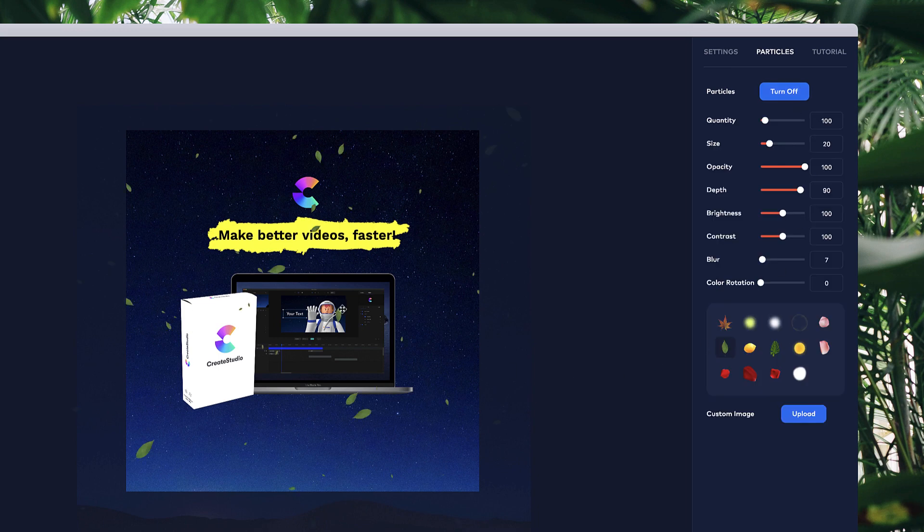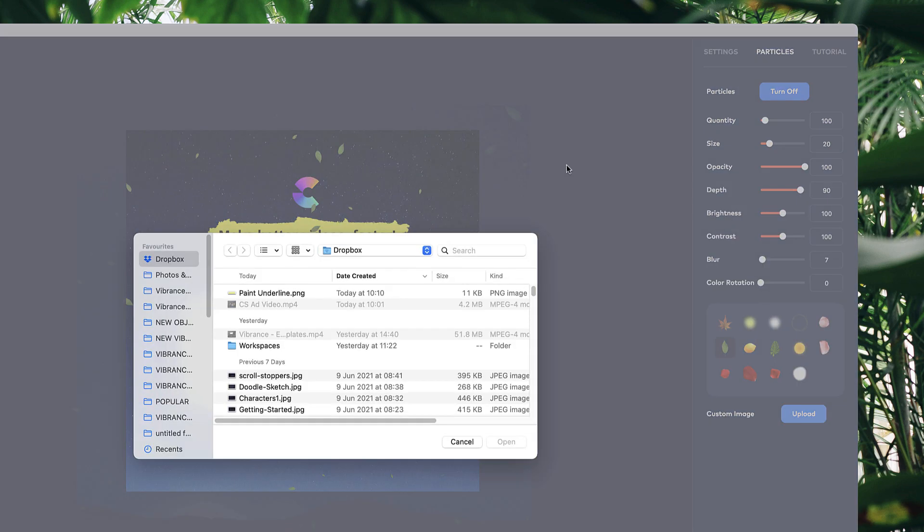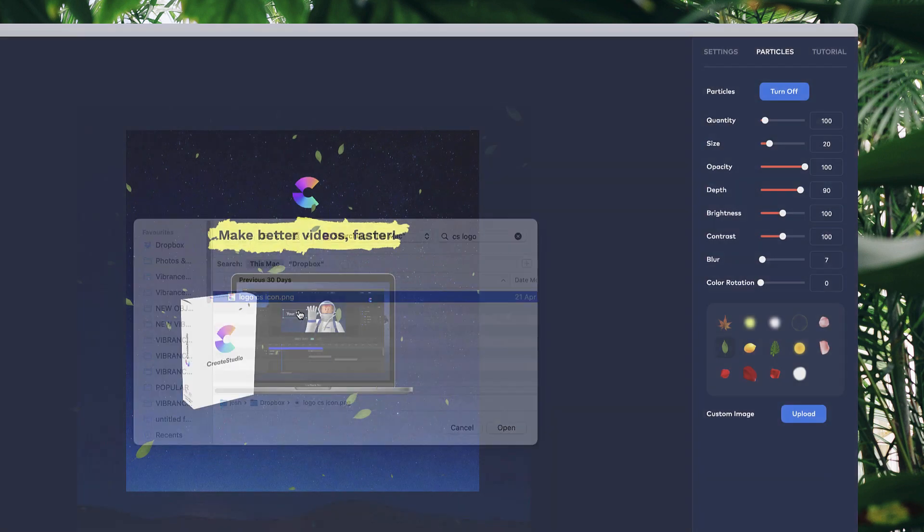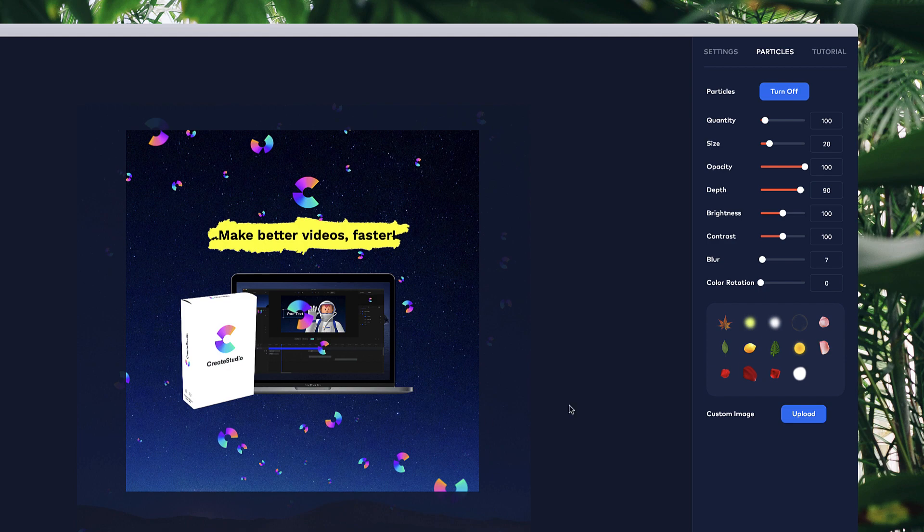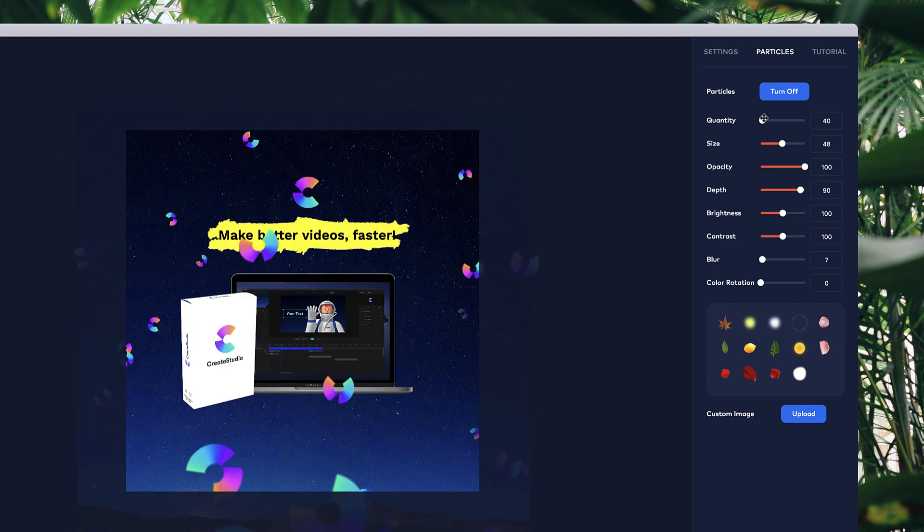Turn on particles. Underneath these particle images we've got this option to add a custom image as your particle. I'm going to go to upload and grab my logo, the CS logo like this. Now I've got our logo as custom particles. I want to bump up the size and bring down the quantity, so it could be something like this.